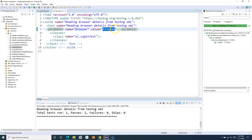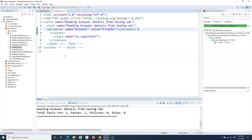This is not just about the browser — you can also add other parameters, such as different test environments like pre-production, SIT, or other environments available in your organization, along with different URLs. Depending on your needs, you can utilize this functionality, which is really useful for reading parameters from the TestNG XML file. That's all about this tutorial on how to read parameters from the TestNG XML file. Hope you liked it — thank you very much for watching.